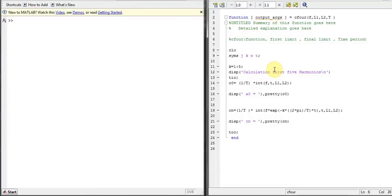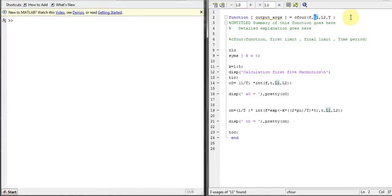The function that we use is C4 for complex Fourier series, and f is my function, L1, these are all arguments and the arguments are explained over here. The first one is function, second one is initial limit, final limit, and then the time period of our function.